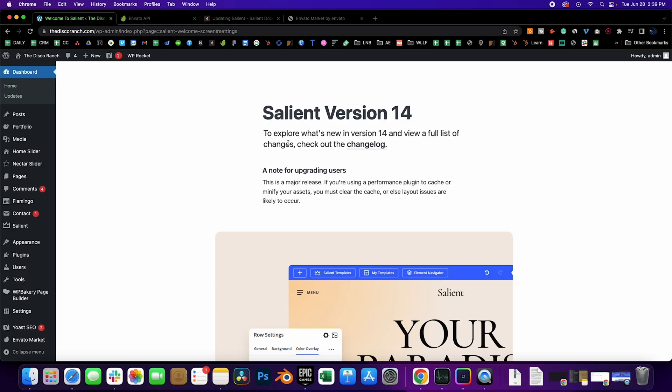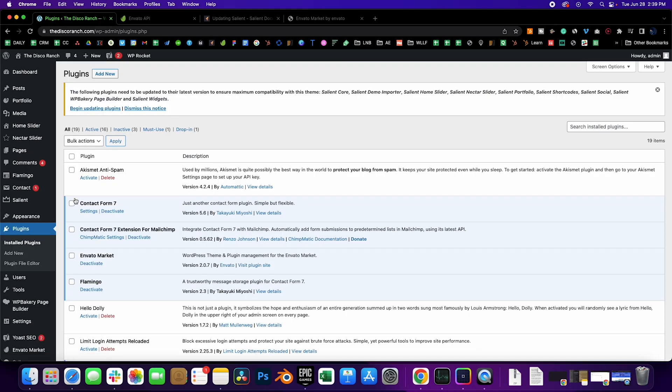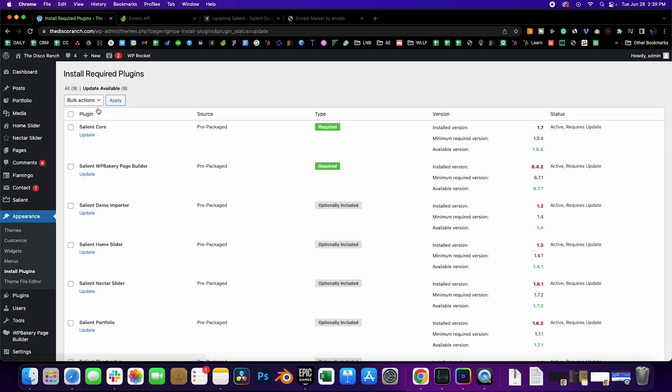After updating, head to the plugin section. There you'll see a chance to update your core plugins. Go ahead and update everything. So go ahead and click Begin Updating Plugins here.